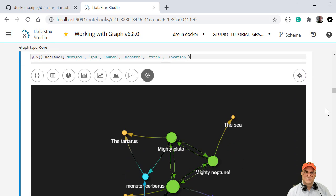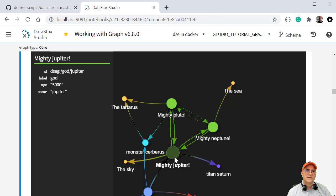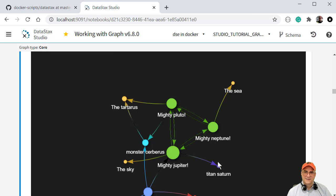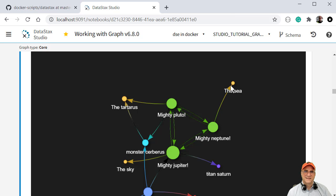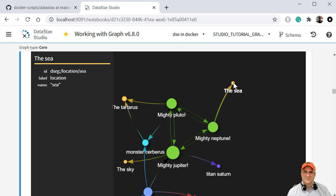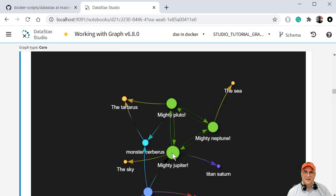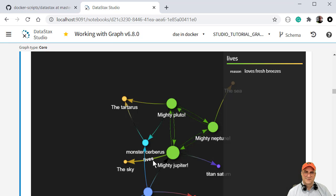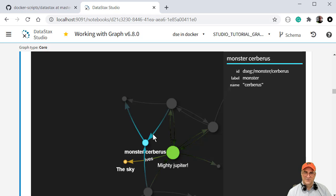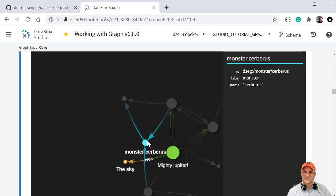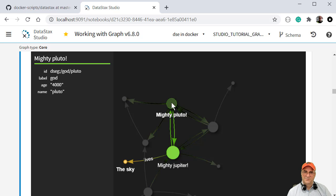And so here we can see that Jupiter is a god. His age is 5,000 and his name is Jupiter. And we can say Neptune is a god and Saturn is a titan and the sea is a location. So Neptune loves the sea and Jupiter is the father of, I don't think that's correct, the titan Saturn. Why is that? Anyway, and Jupiter lives in the sky. So this one here is just the sky and we can see over there that sky is a location. And Cerberus is a monster and Cerberus is the pet of mighty Pluto.